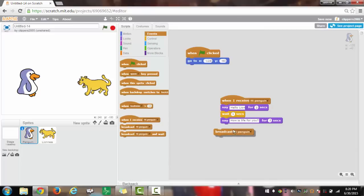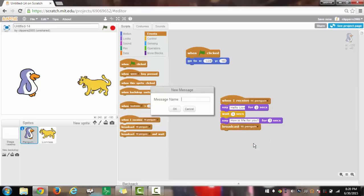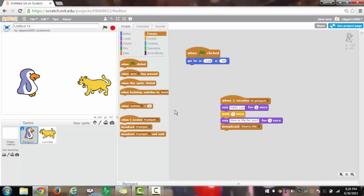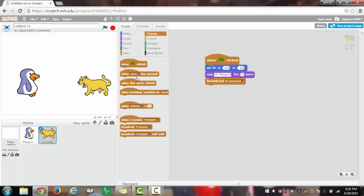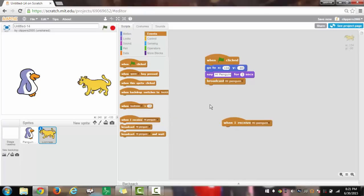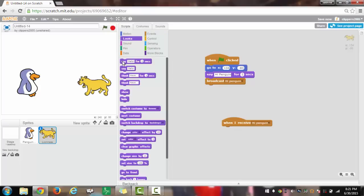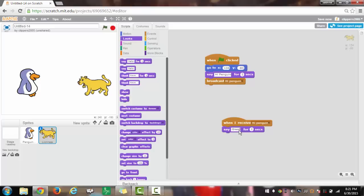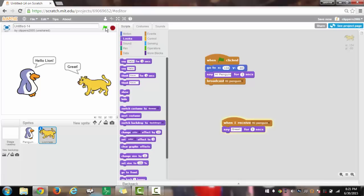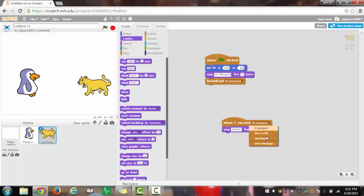For what we will do next, we will do another broadcast, but not broadcast hi penguin. We will have a new message and that'll be how is life. Once that is broadcasted, the lioness will have the script for when I receive, it will have looks say, but I will change that to great. Now when you click the green flag these two will be communicating. I will change the when I receive to how is life, now this will work properly.